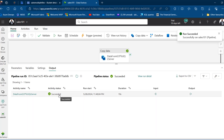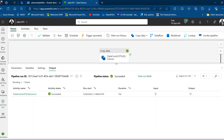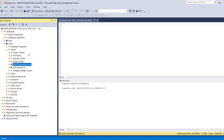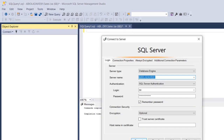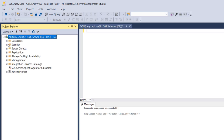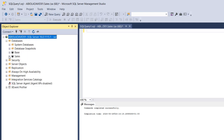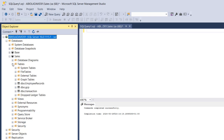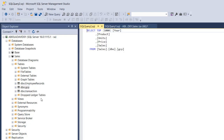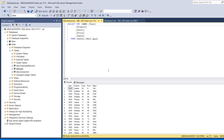The pipeline run shows 'Succeeded' — which is great. Now let's verify in SSMS. I'll disconnect and reconnect, then expand Databases, click on the Sales database, and expand Tables. I can see the 'dbo.GCP' table has been created. Right-clicking and selecting 'Select Top 1000 Rows' shows all the rows.